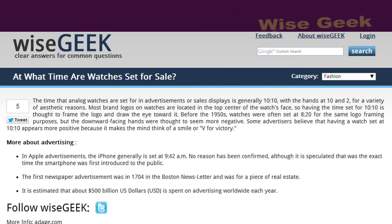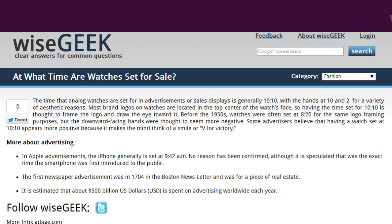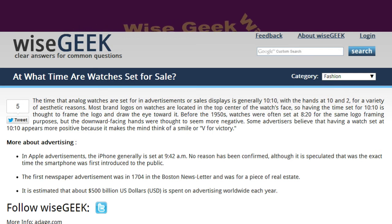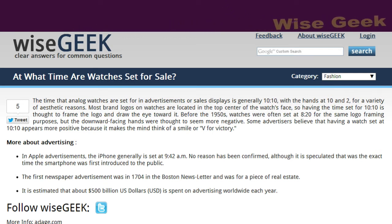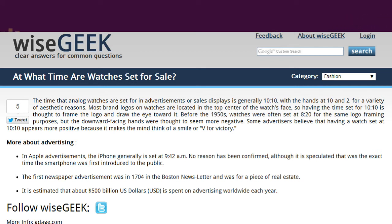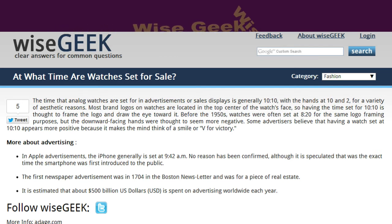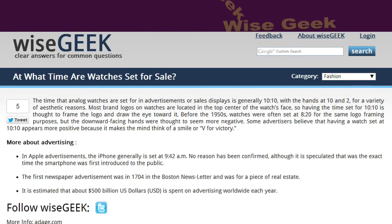Before the 1950s, watches were often set at 8:20 for the same logo-framing purposes, but the downward-facing hands were thought to seem more negative. Some advertisers believe that having a watch set at 10:10 appears more positive because it makes the mind think of a smile or V for victory.